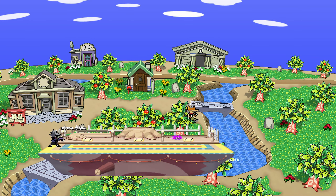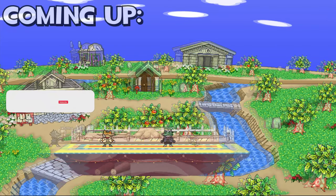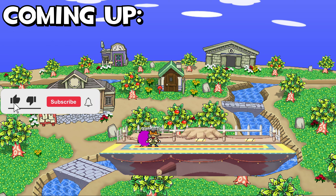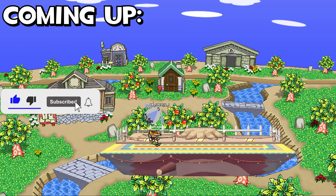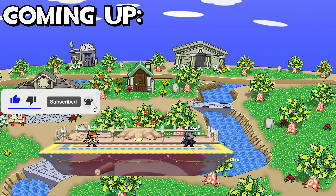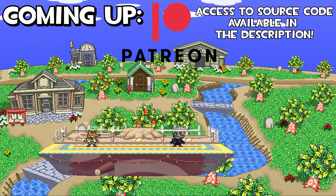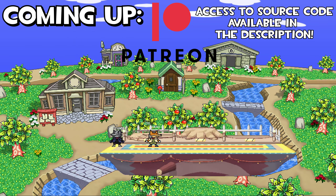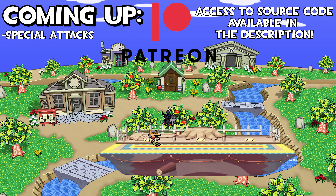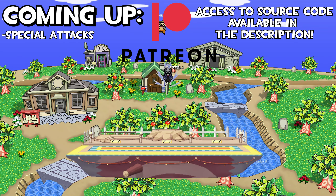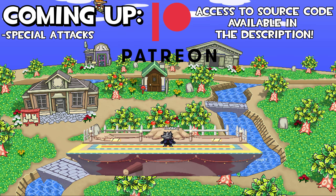That's it for this video. Don't forget to like and subscribe if the series has been helpful, and check out the Patreon for access to the source code. In the next video I'll be going over adding the other special attacks, so I'll see you then.